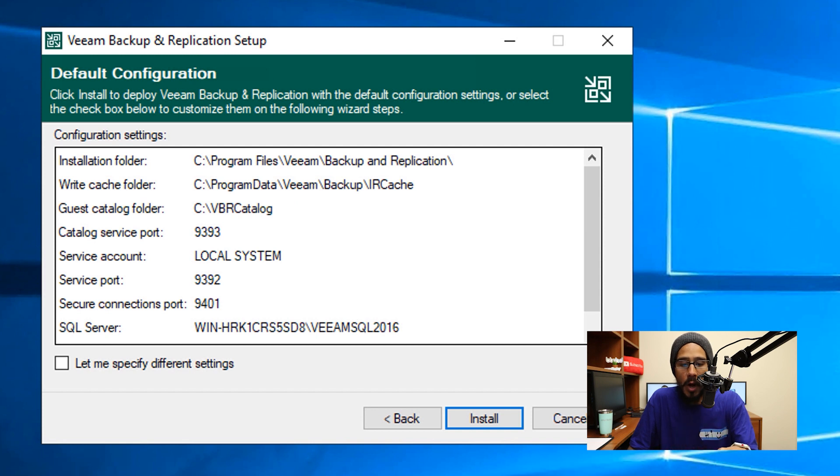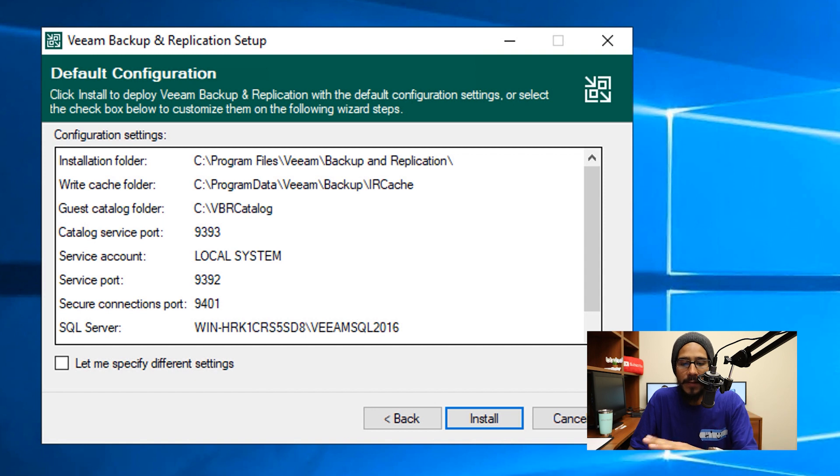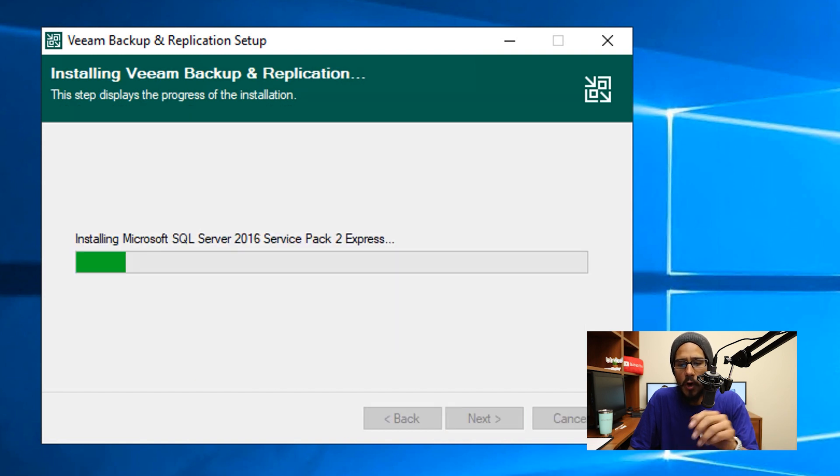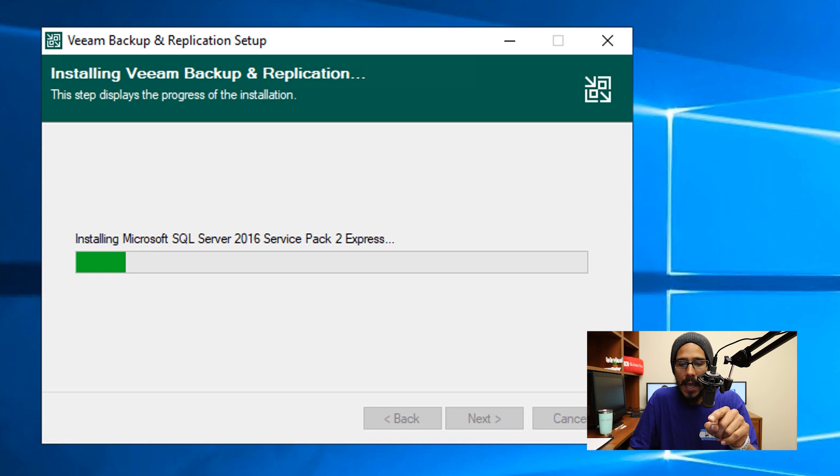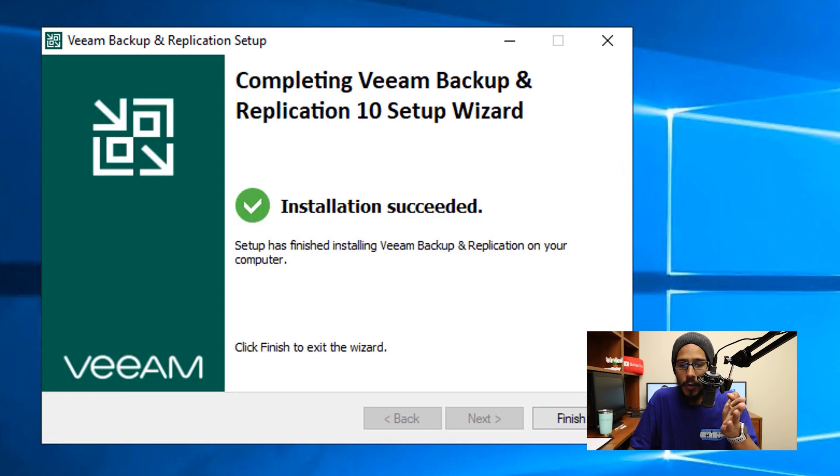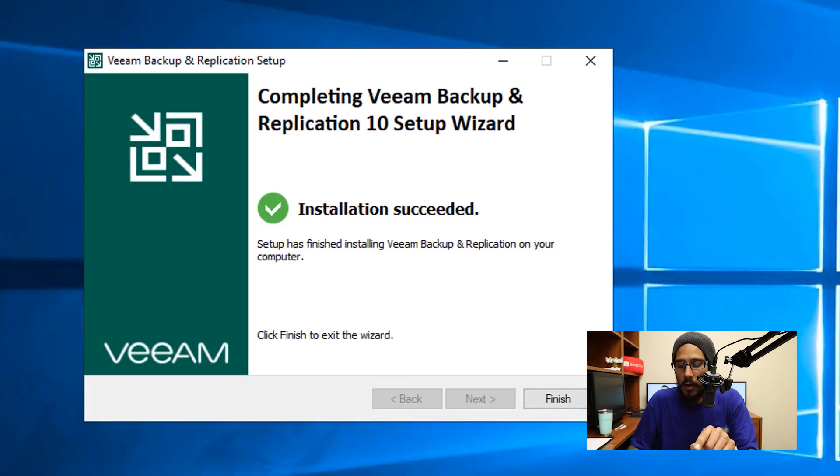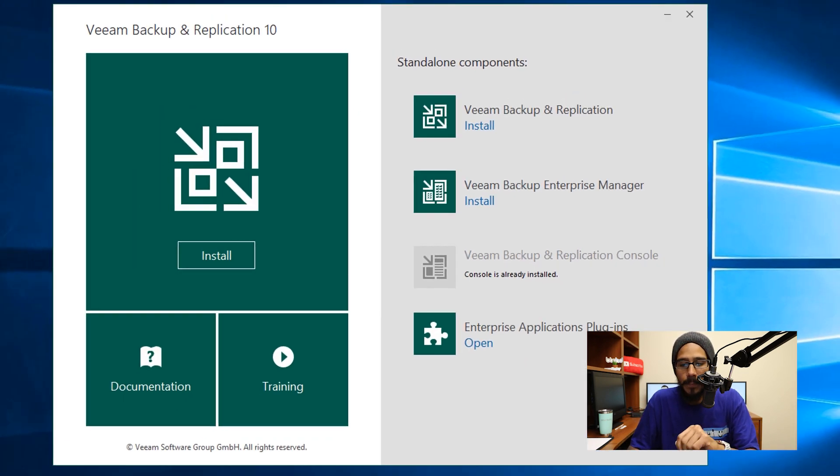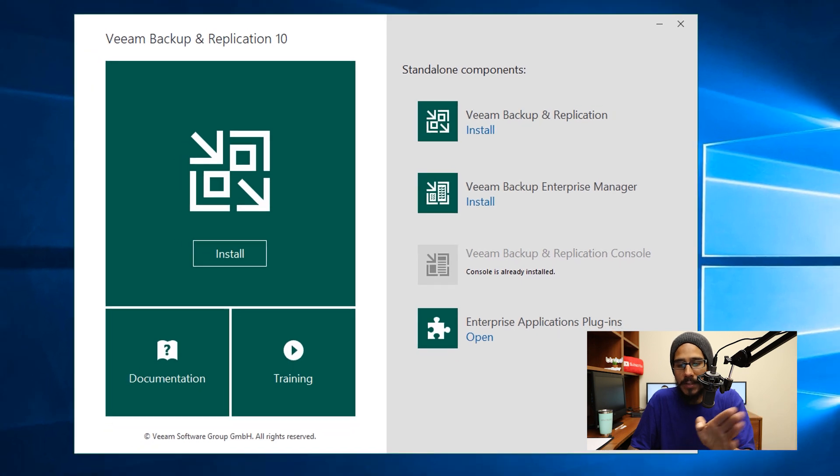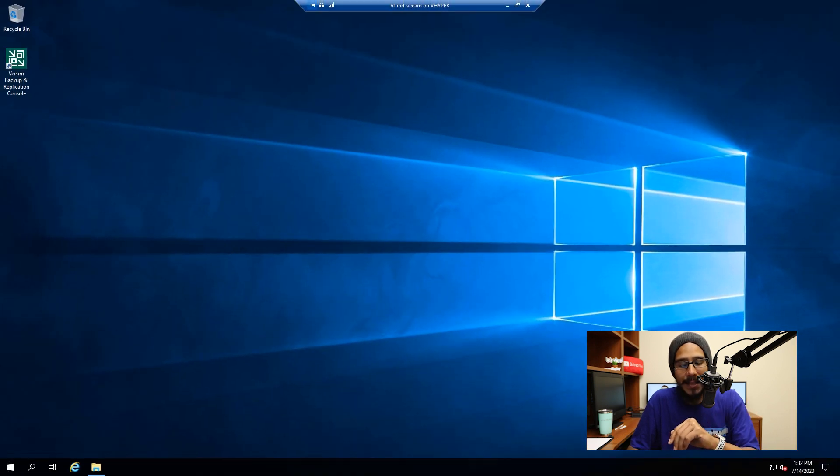And if you want, you're able to check let me specify different settings. If not, leave everything as is click install, it's going to start installing everything. And eventually you're going to get this, this is always a good thing. And then click on finish. And then you're able to exit out of that.